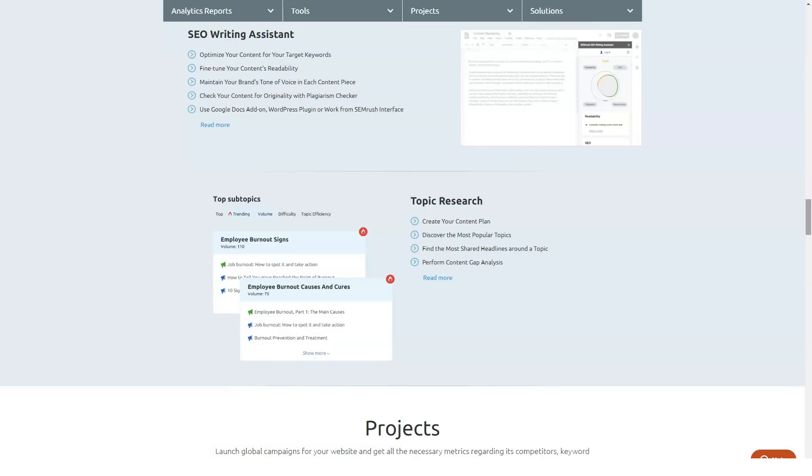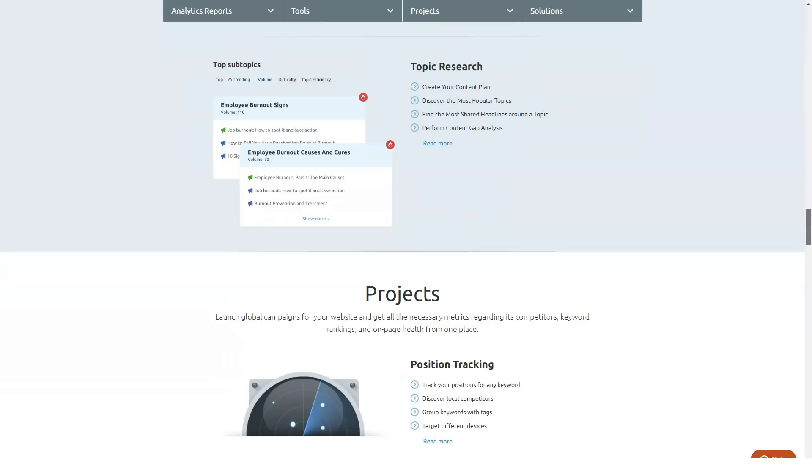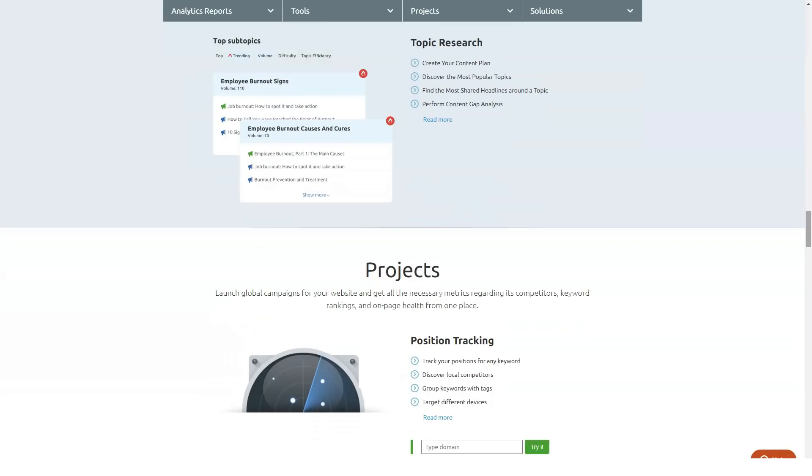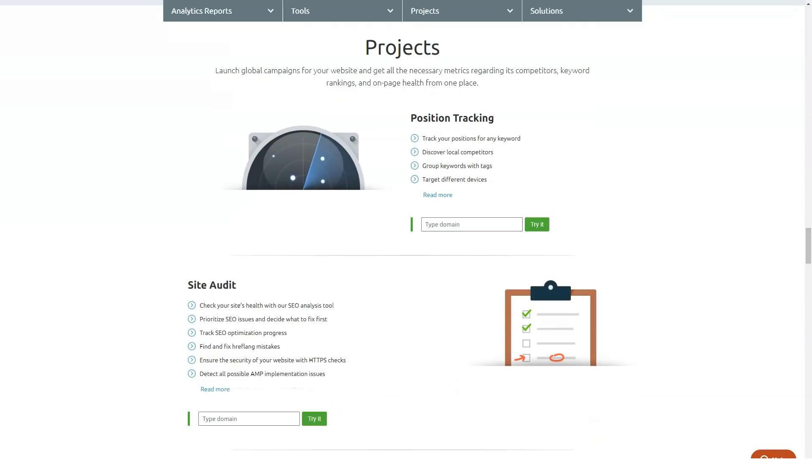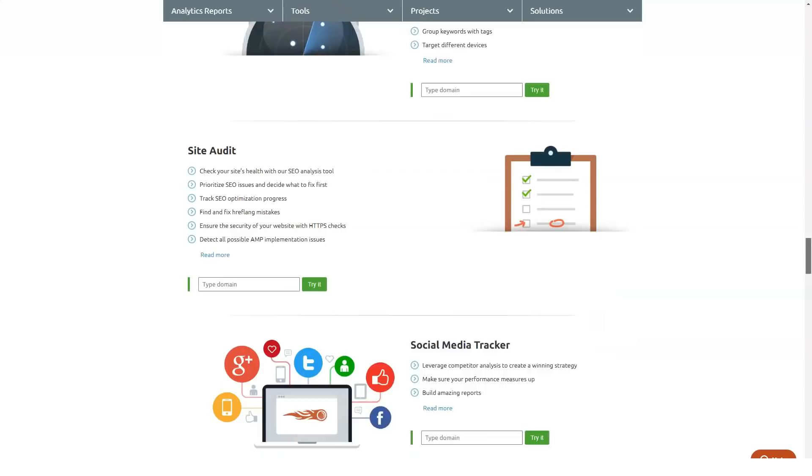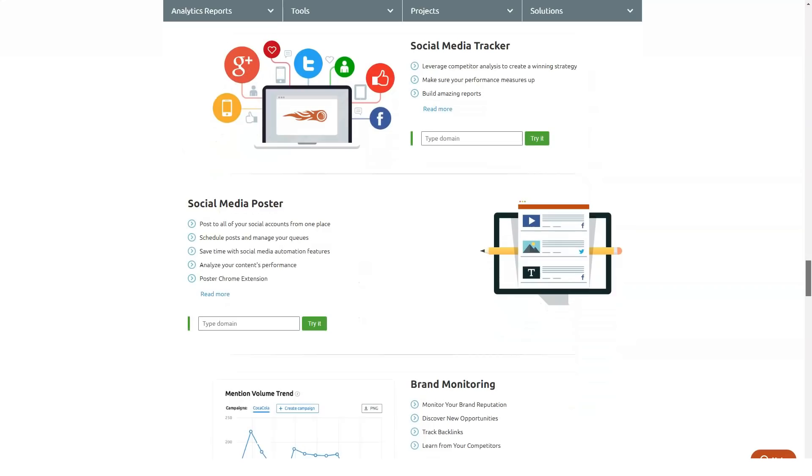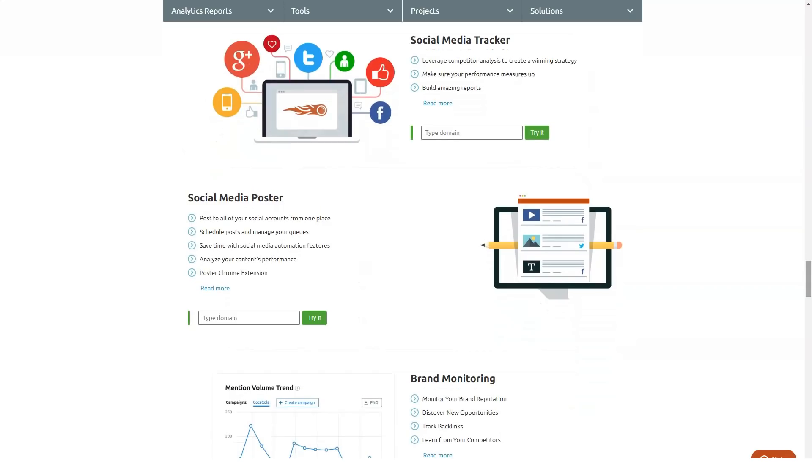Keyword magic tool. Apart from the keyword research technique I shared above, you can always use the conventional way of researching keywords using SEMrush keyword magic tool. You will quickly get metrics like search volume, keyword difficulty, competitive density,